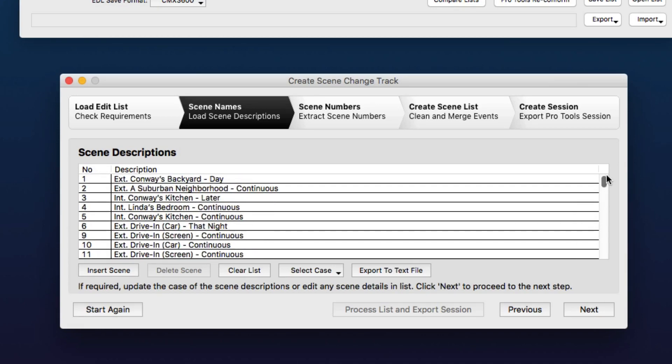Now, if you don't have a script but you want to create your own scene descriptions, what you can do is click this button here to export the text file. That'll provide an example text file that you can use as a template.